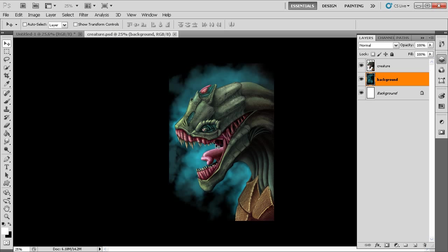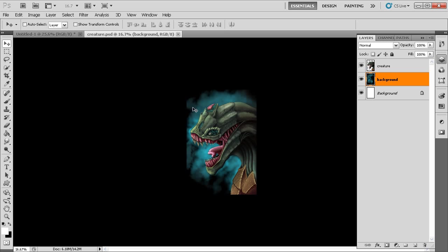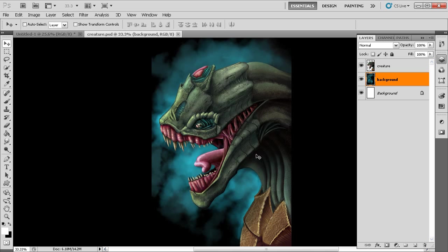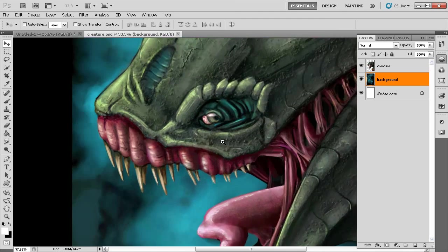I want to teach you a couple of handy navigation-related keyboard shortcuts so we can really move in and around this document. In the previous lesson we used Ctrl+minus to zoom out. We can also use Ctrl+plus to zoom in, or we can use Ctrl+Spacebar to activate the magnifying glass tool. Holding down Ctrl and Spacebar uses a modifier key to access that tool — click and drag to zoom in.